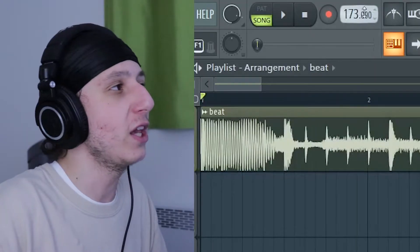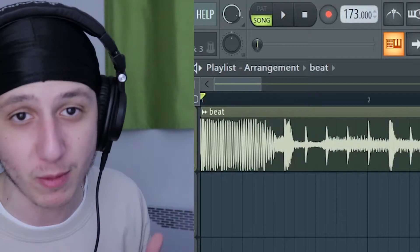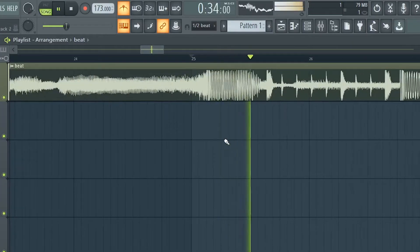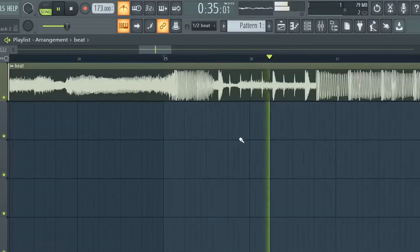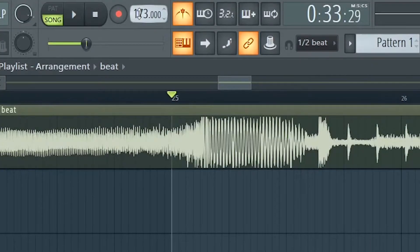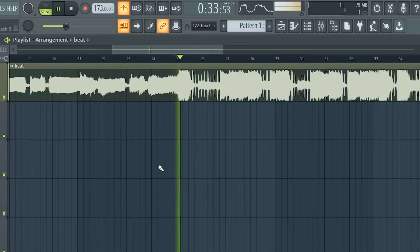But you gotta pay attention because you may think you have the BPM at the very start, but then you come at the end and you'll hear how off it actually is. See, by just shifting it from 172 to 173, it's already off beat.